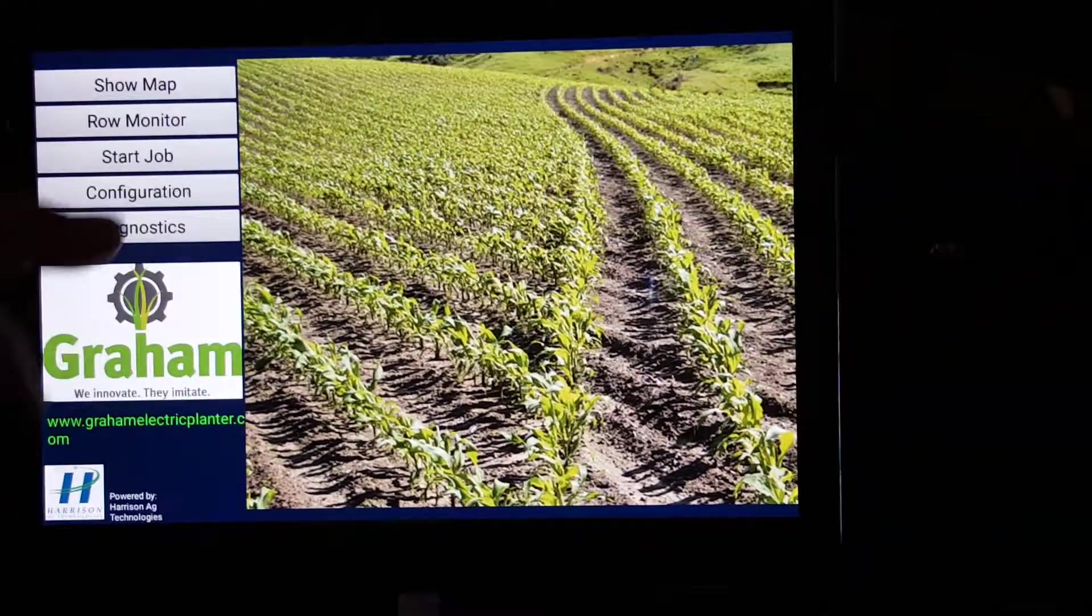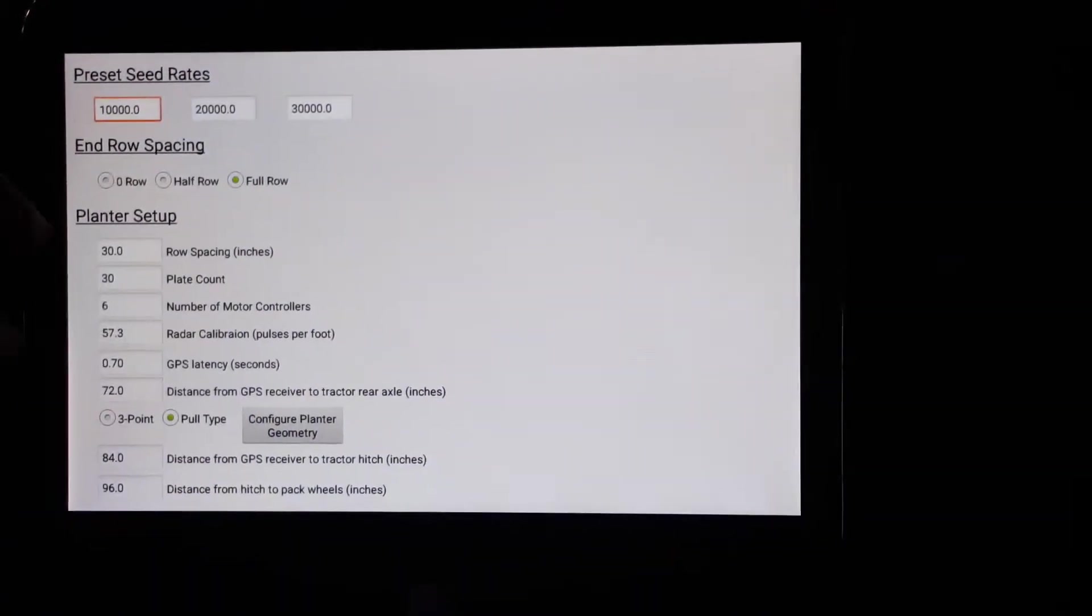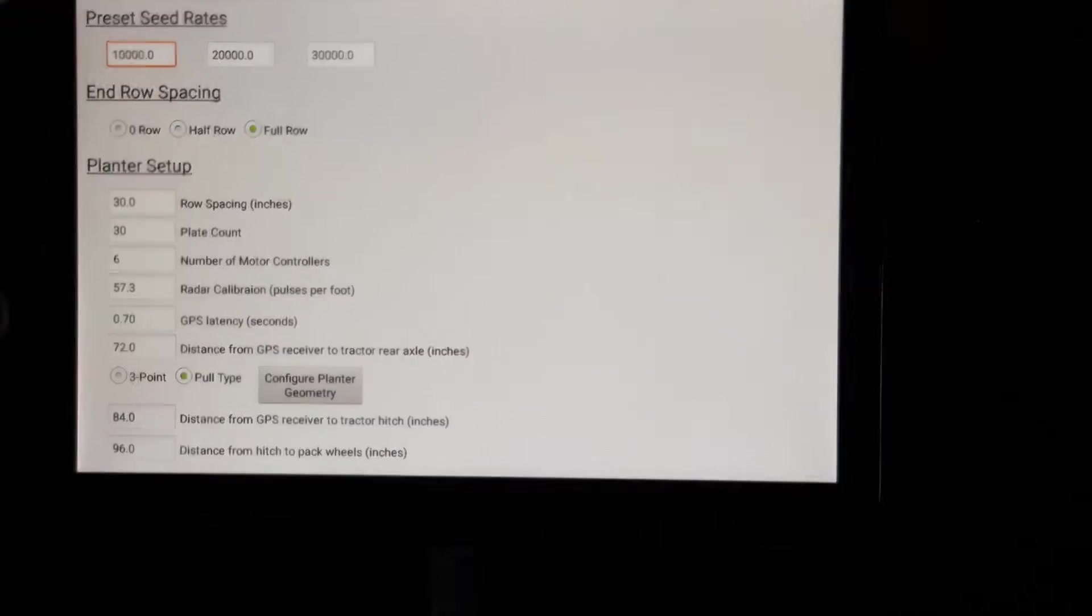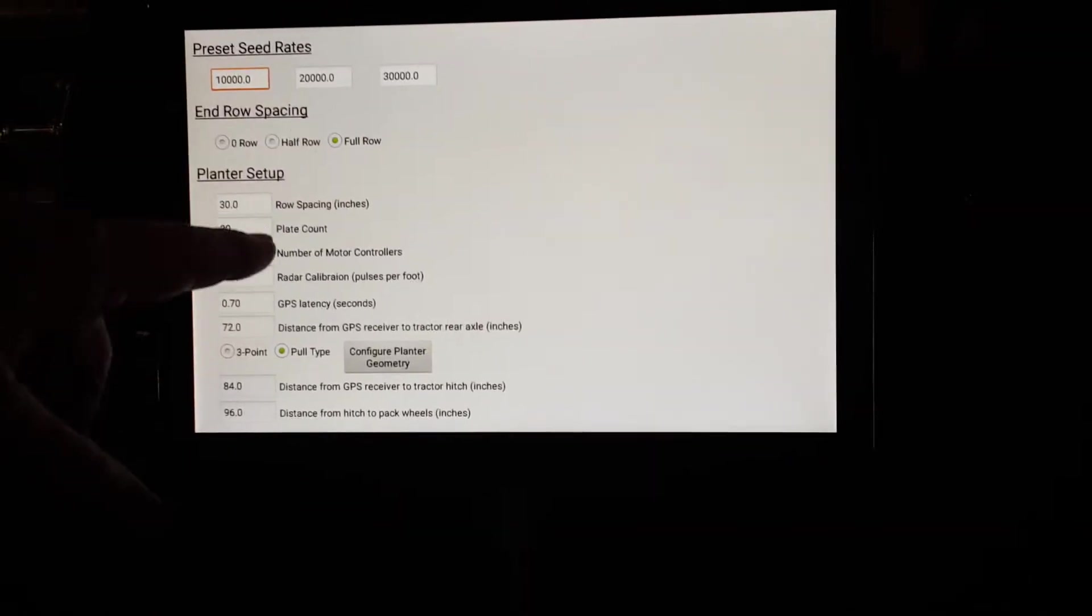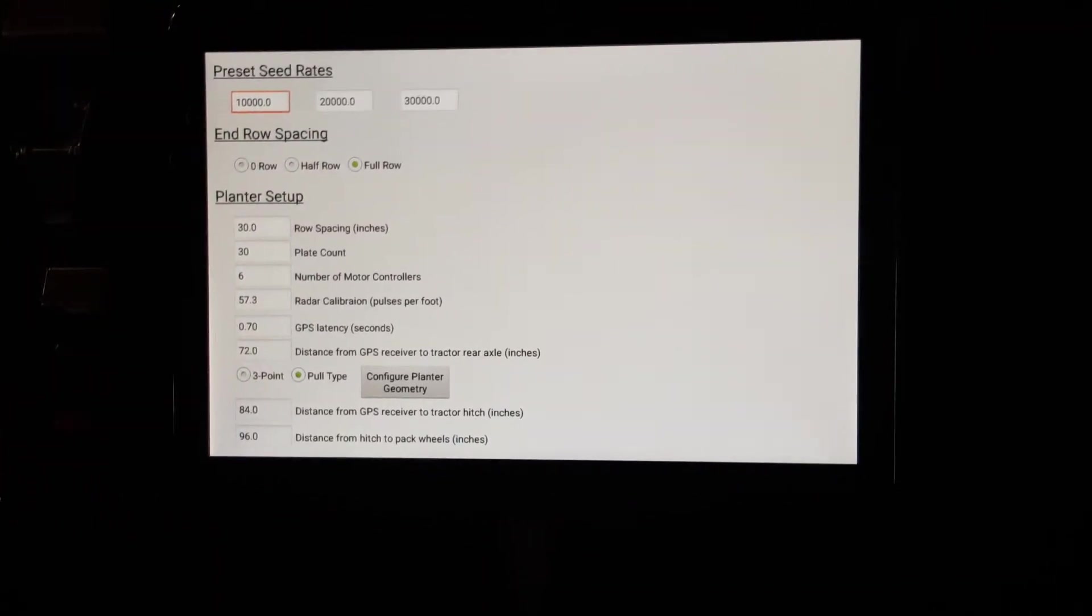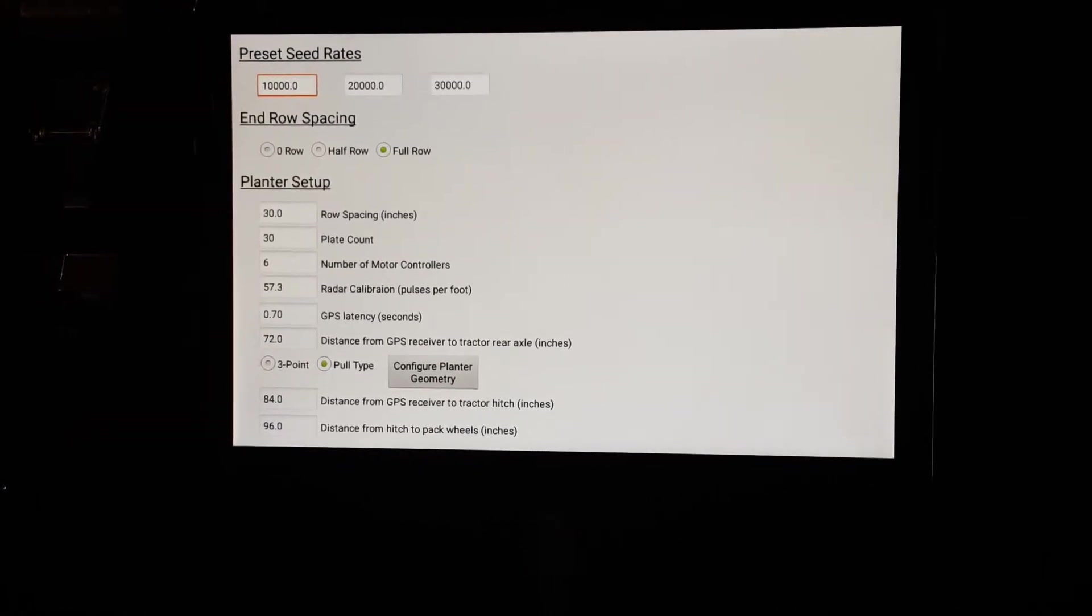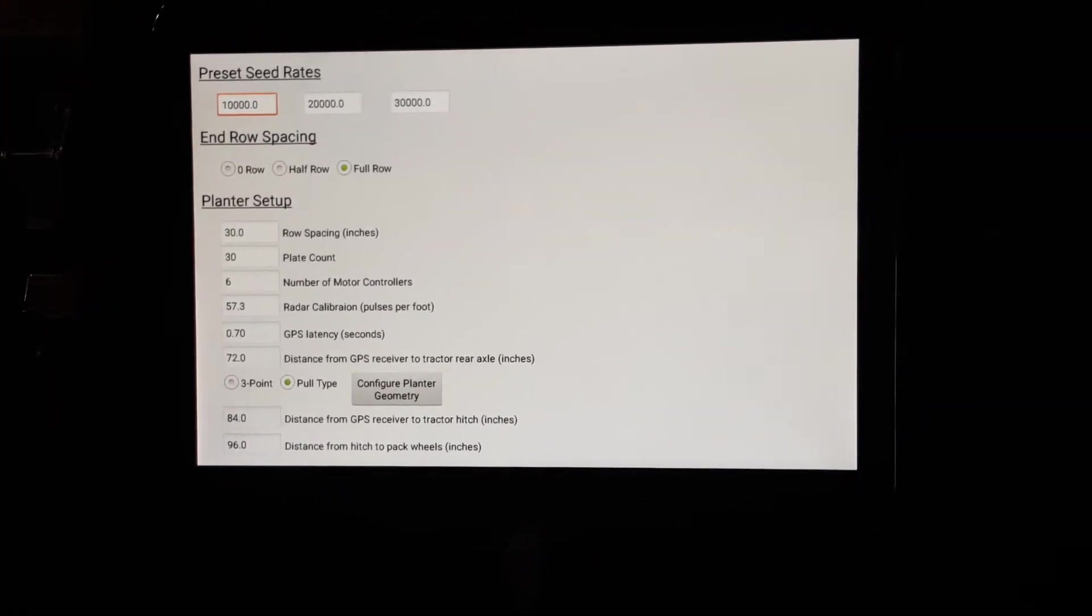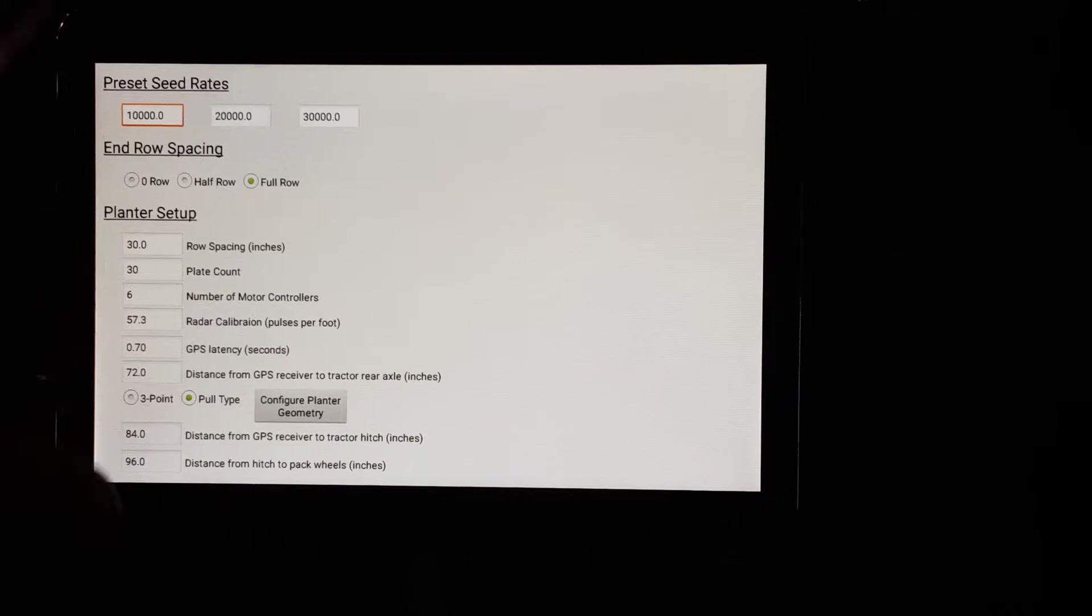Configuration, when you put this on your planter, this is the configuration field where you set up this information. It's kind of a template, like we need to know what your seed spacing is, your plate count, the number of motors, that type of stuff. And that gets all stored away. This is a one-time installation. And so once you get that done, then you won't have to mess with this anymore.